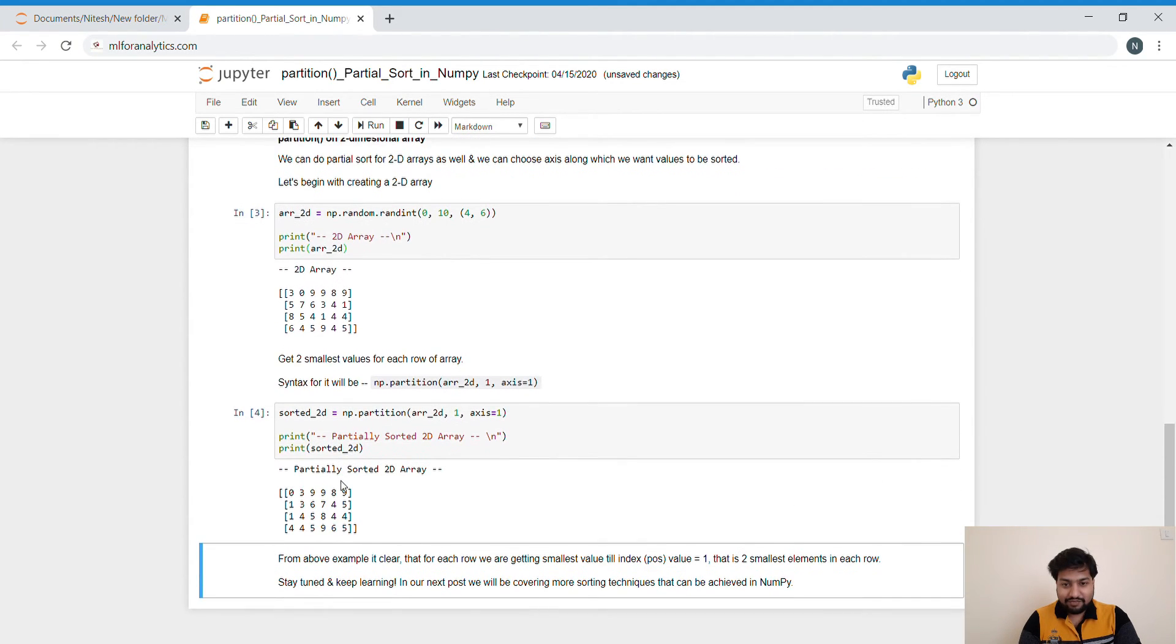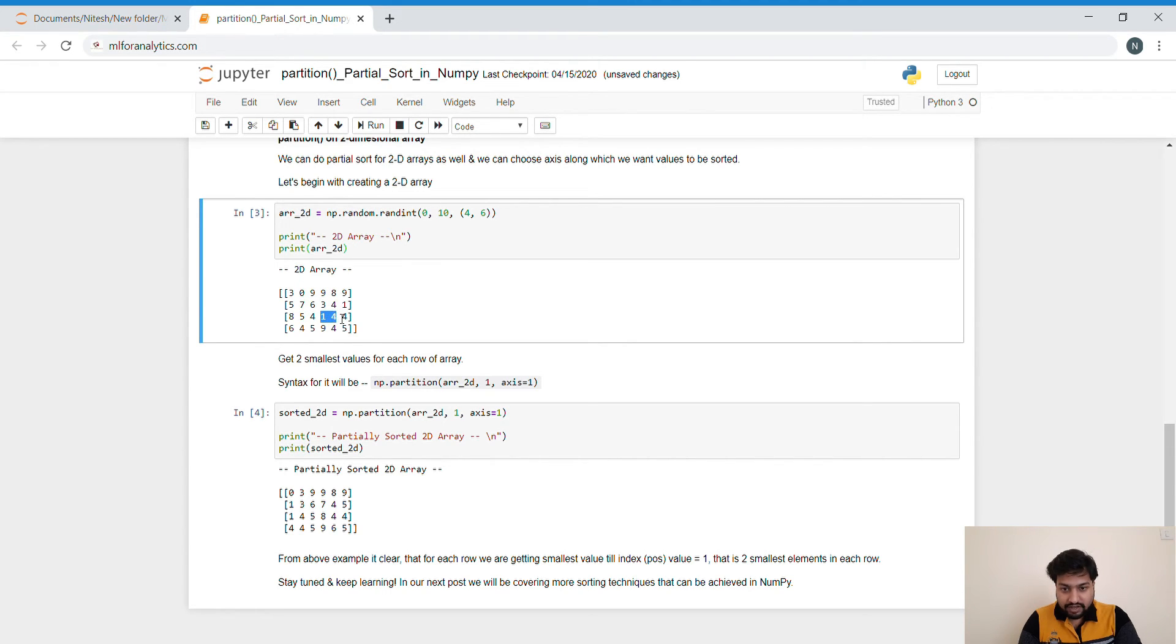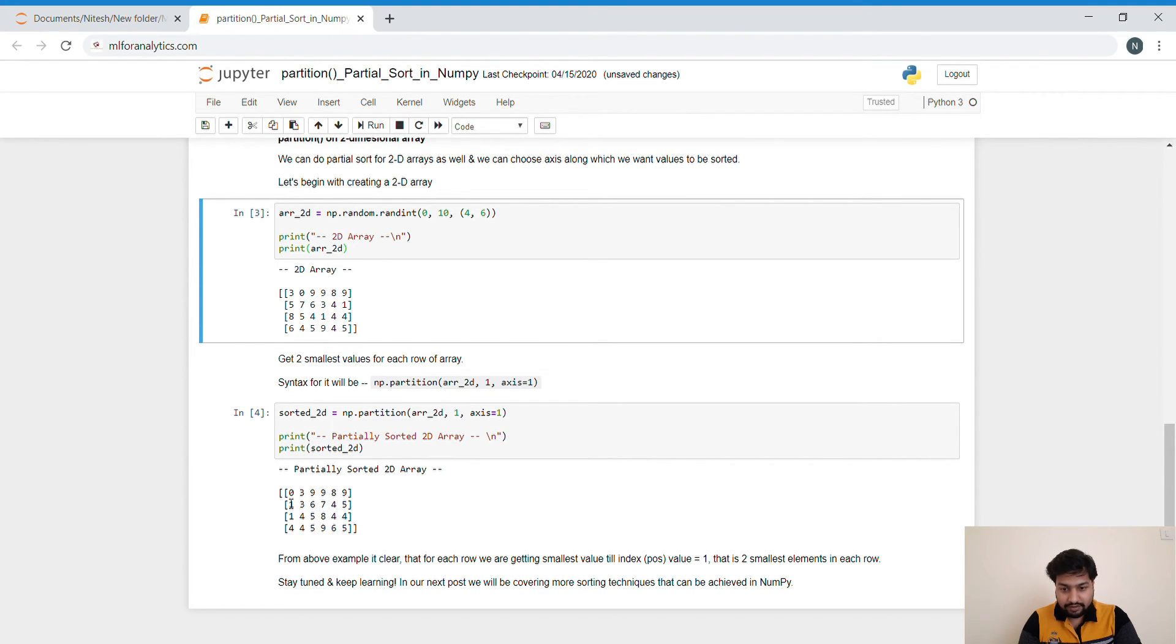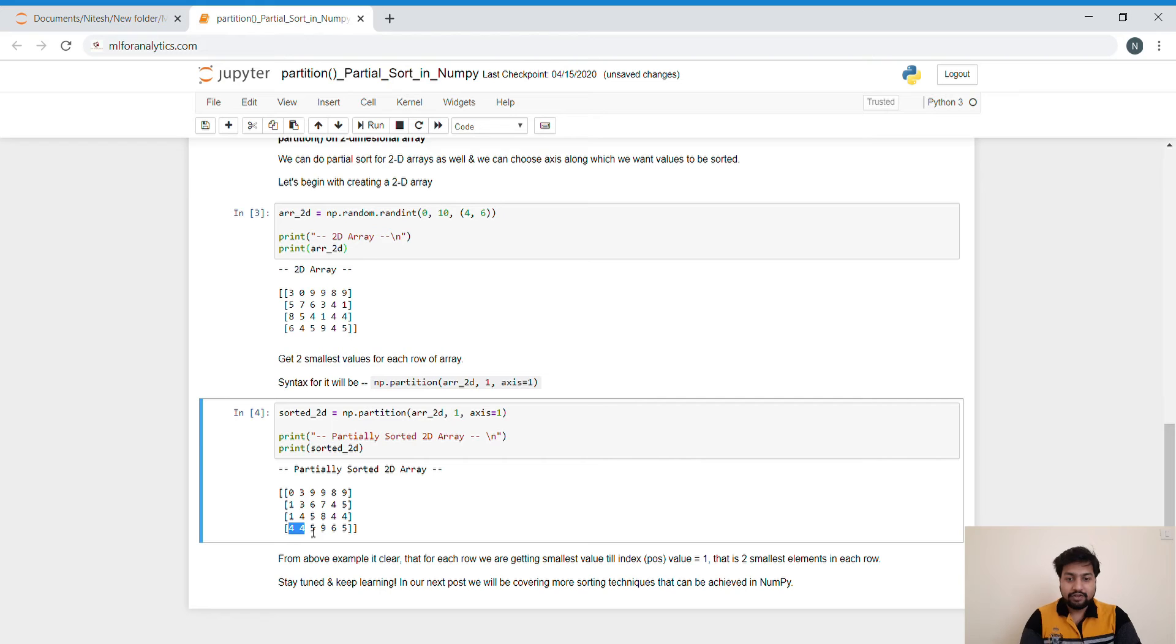So if you wanted to do this across the columns, you can set the axis value equals to 0. Otherwise, we are proceeding with the rows. As you can see for the output, for this one, the smallest values were 0, 3. For this one, this is 1 and 4. For this one as well, it should be 1 and 4. And for this one, this should be double 4. And let's see the answer. Yes, we are getting the same answer. 0, 3, 1, 3, 1, 4 and double 4.